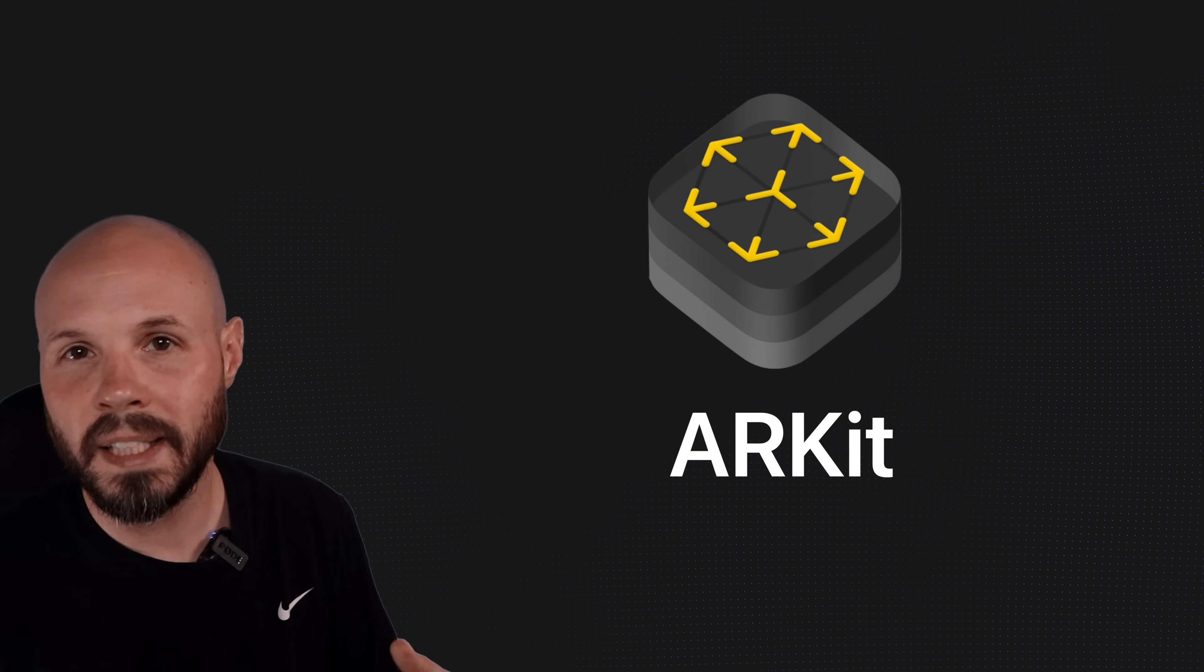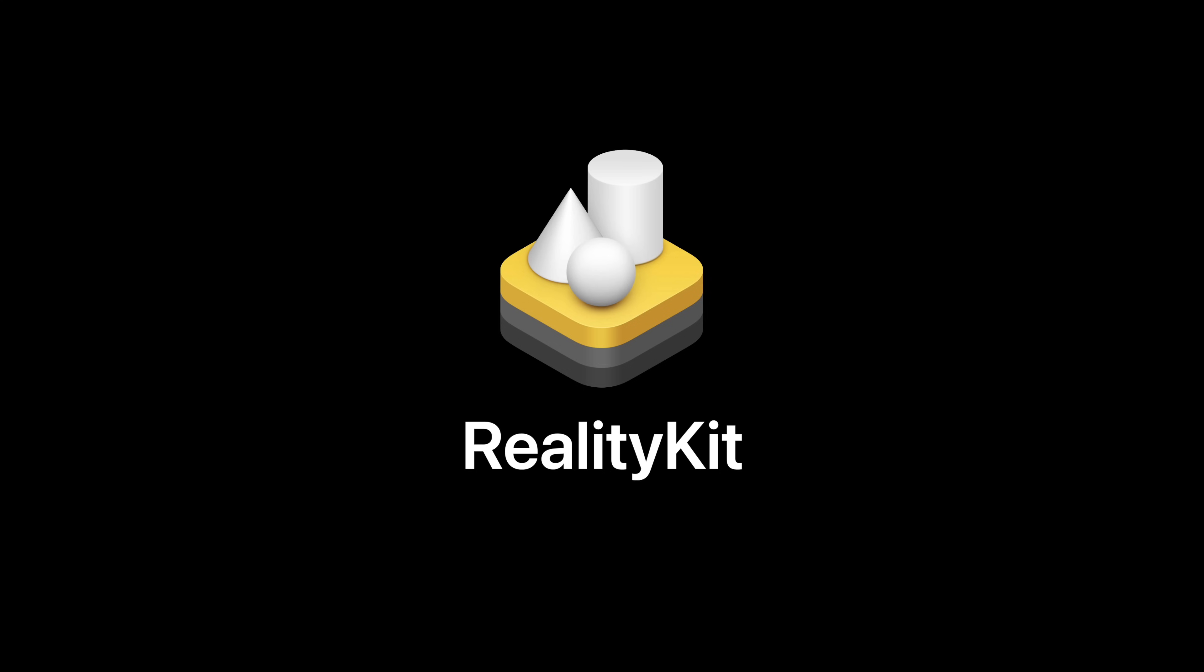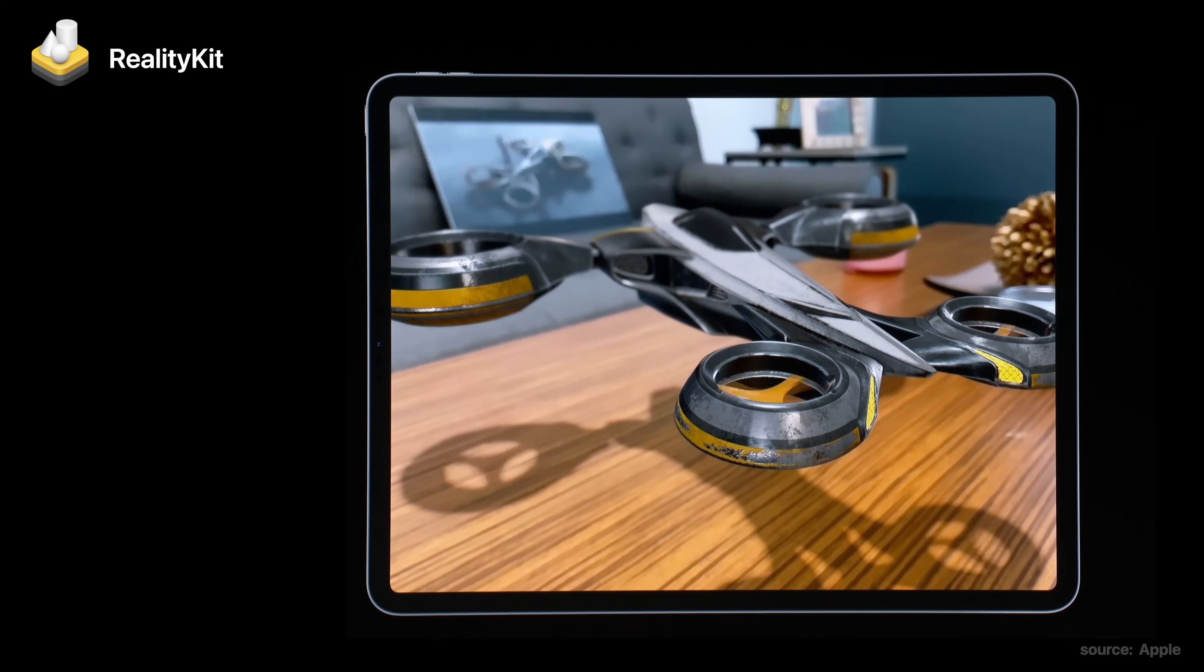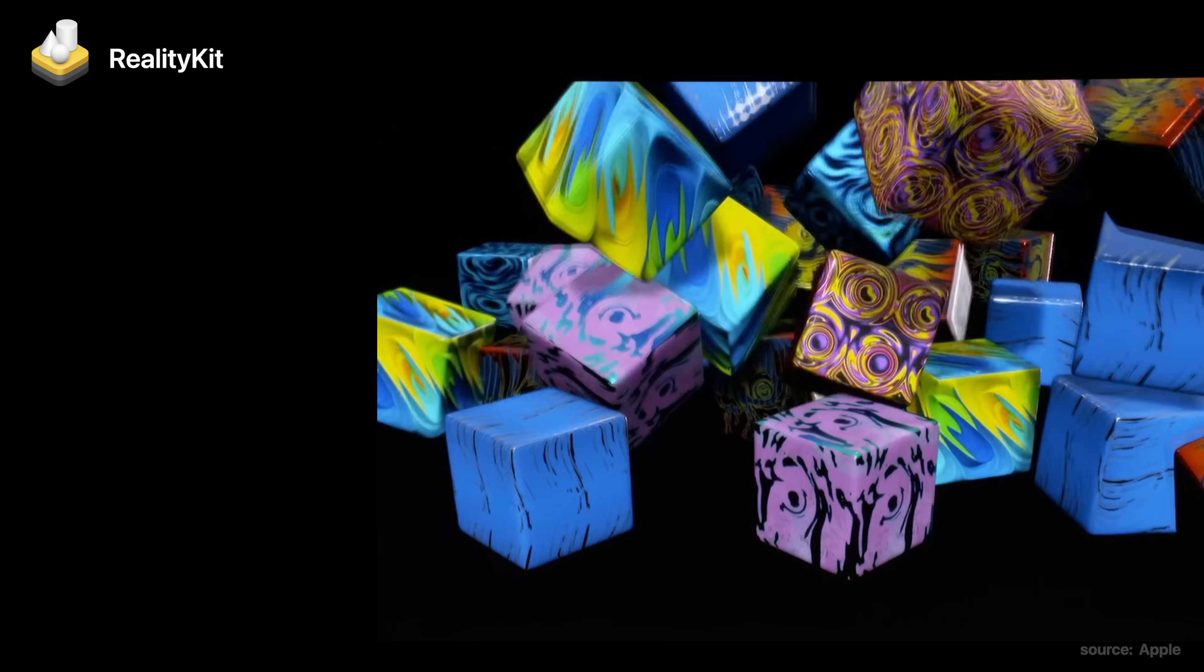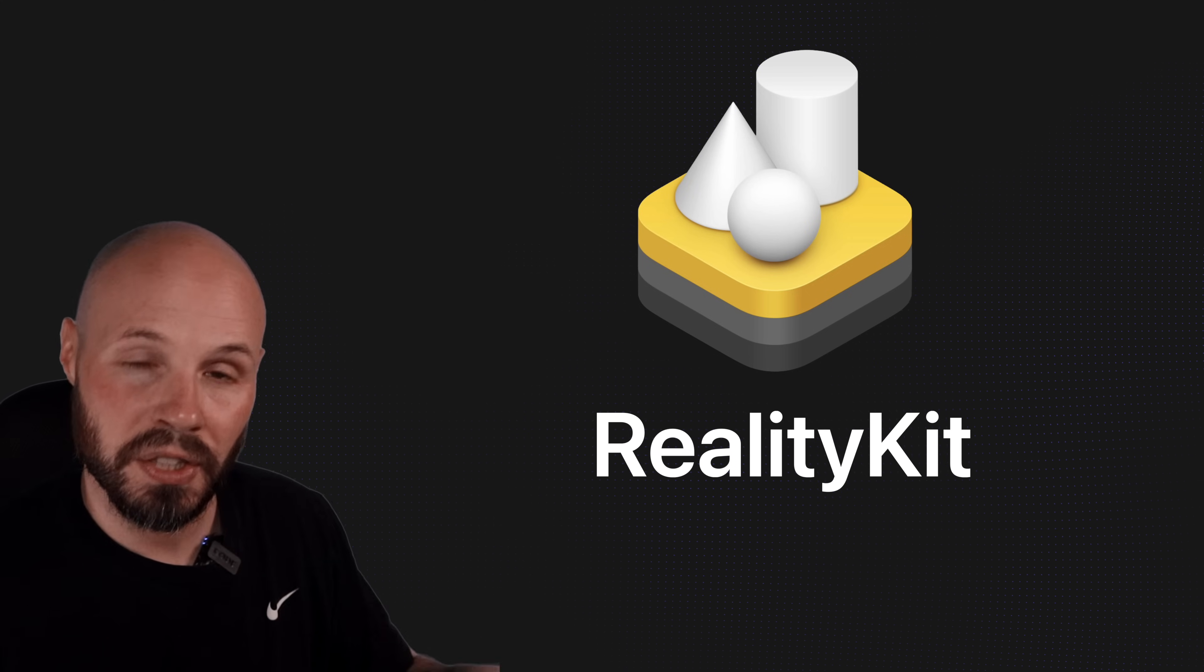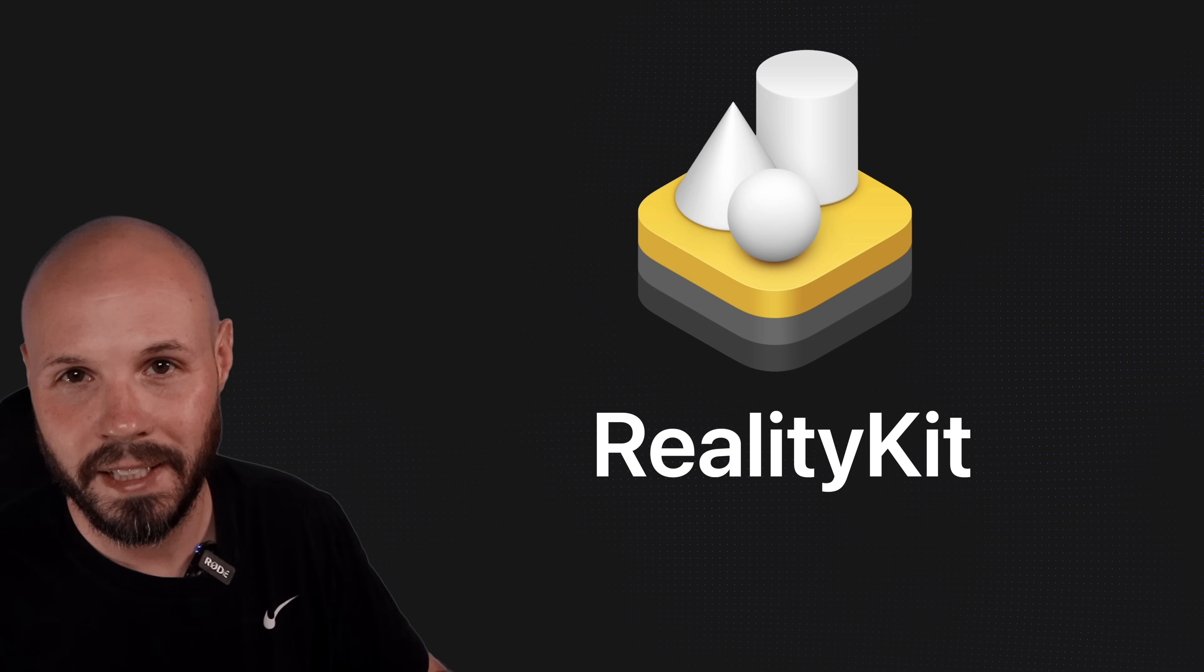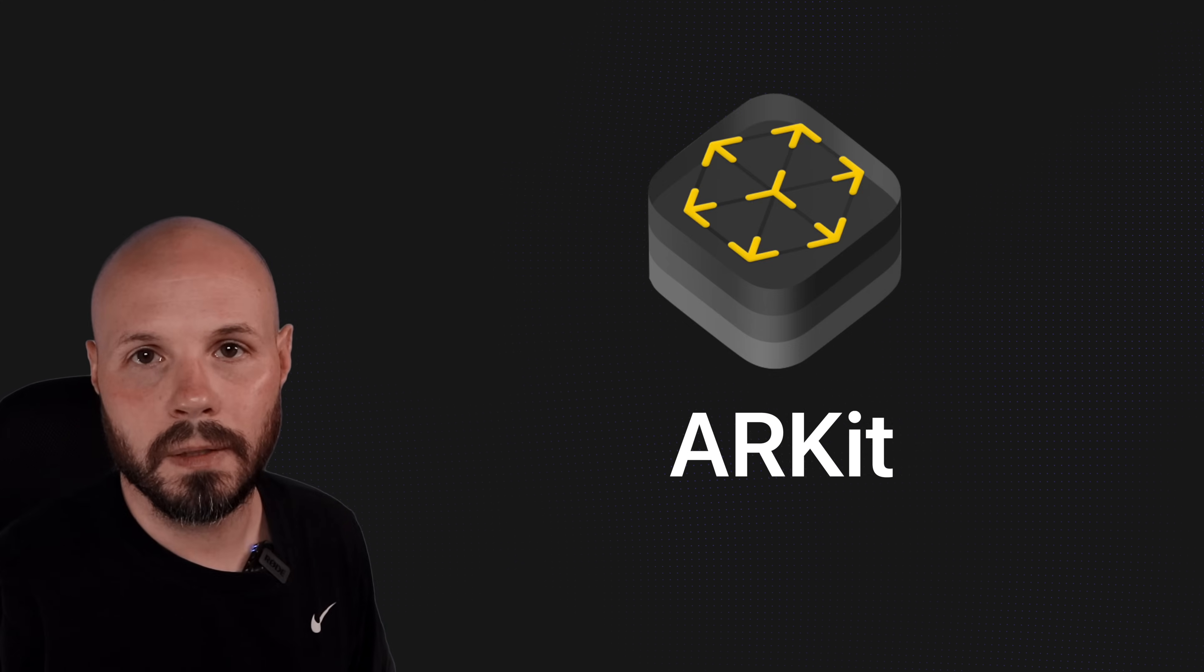ARKit goes hand in hand with another framework called RealityKit, so you're going to need to learn both. But to put it succinctly, as the name implies, RealityKit makes your AR experience feel as real as possible. Things like lighting, shadows, animations, physics with collision detection, all that stuff. And if you're curious about that, I'm going to have a video in the next few days just like this one for ARKit, but for RealityKit, so stay tuned to the channel for that.